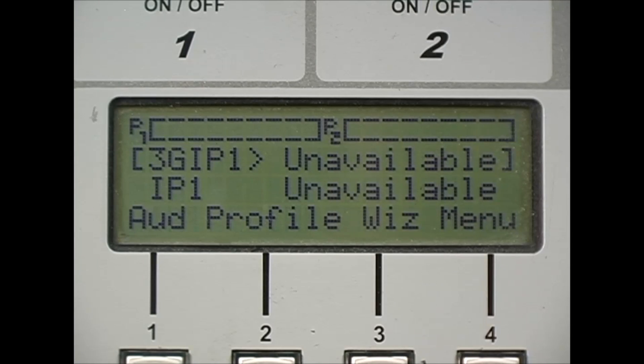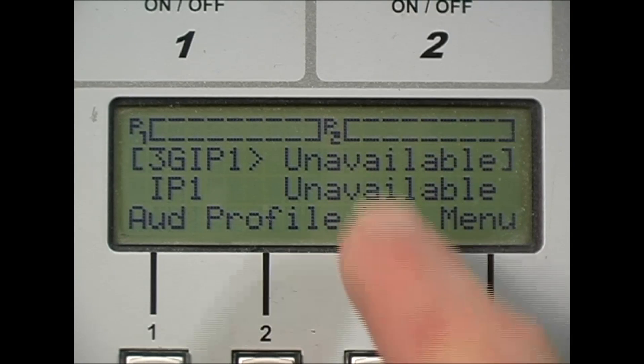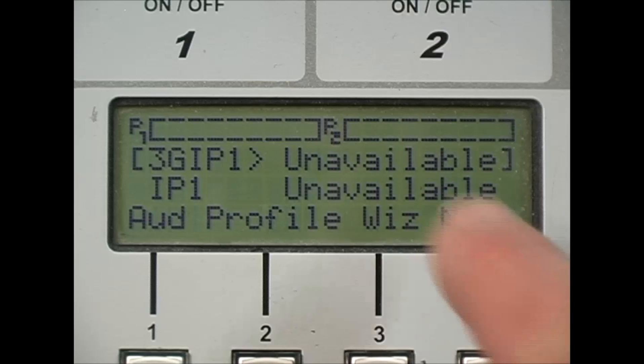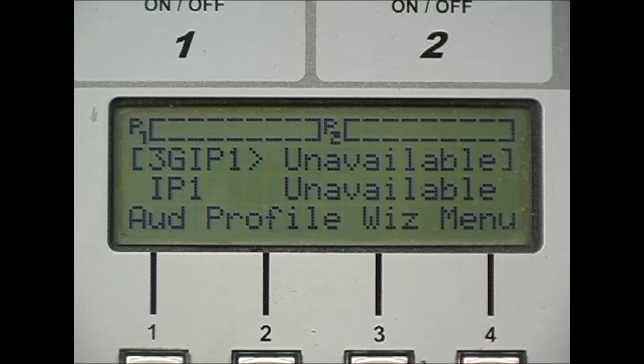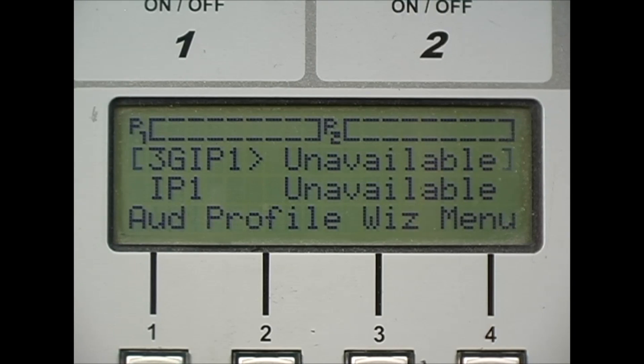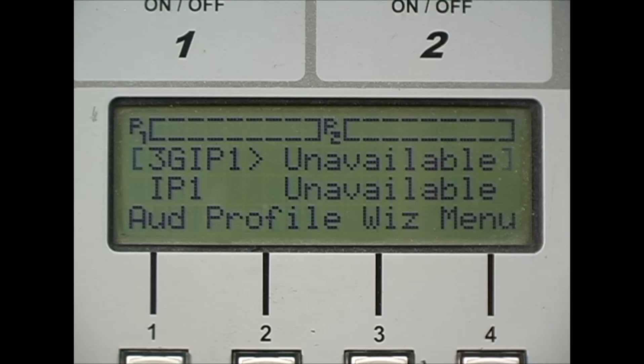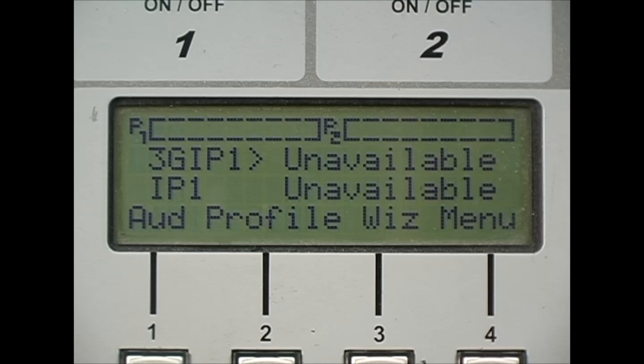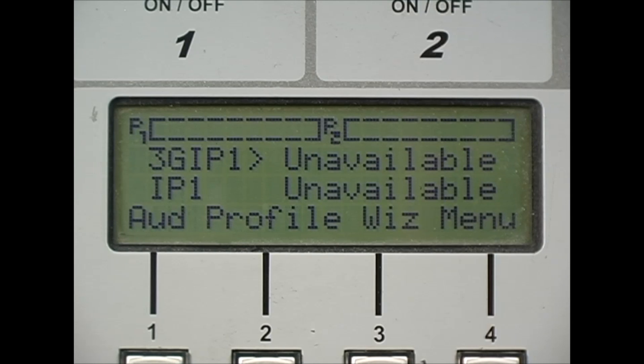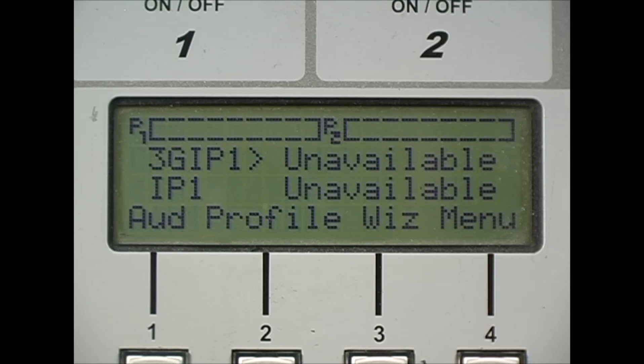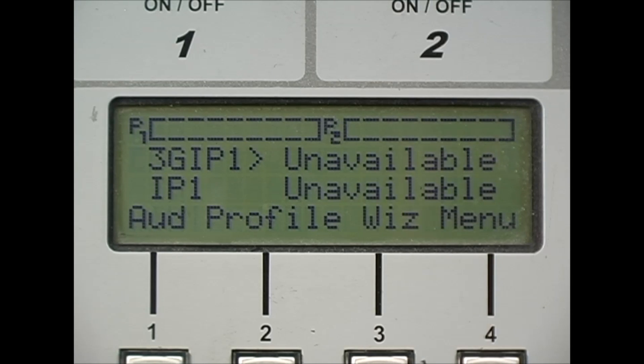If you put the module into the codec and find that unavailable is displayed on the screen, that could mean one of two things. Firstly, the SIM card may not be in the module or the SIM card may have a PIN number and be locked. This means you need to remove the SIM card, put it into a cell phone and remove the PIN lock feature before reinserting it into the module and into the codec.